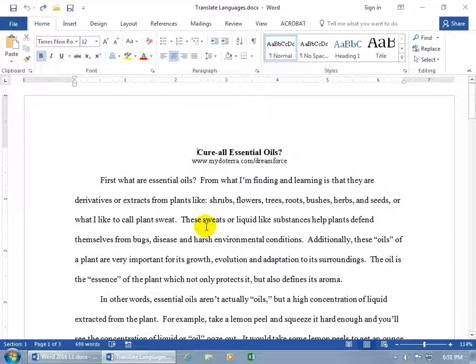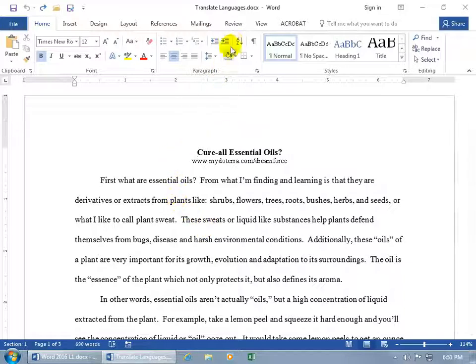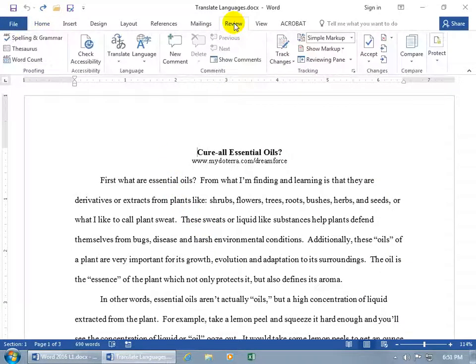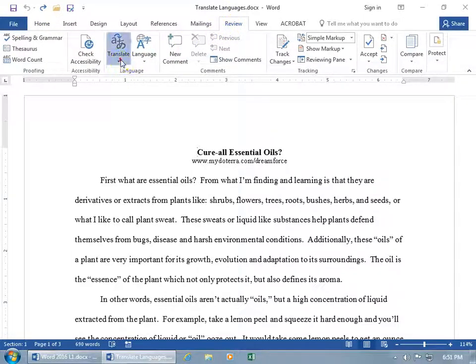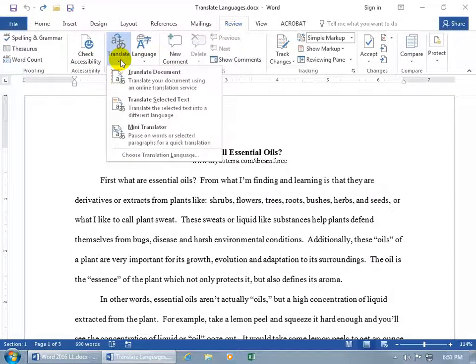If you want to translate your document into another language, then come with me, Neighbor. Up here, click on the Review tab, go to the Language group, and click on Translate.